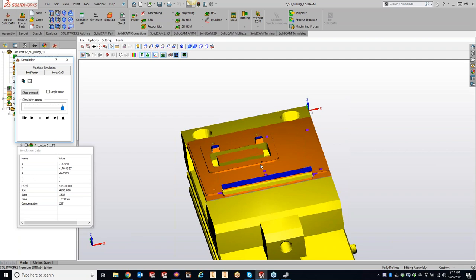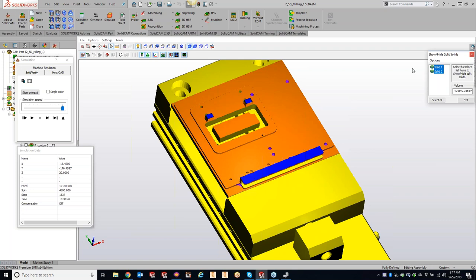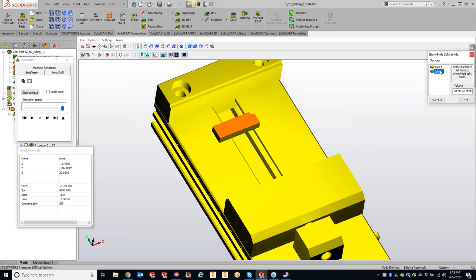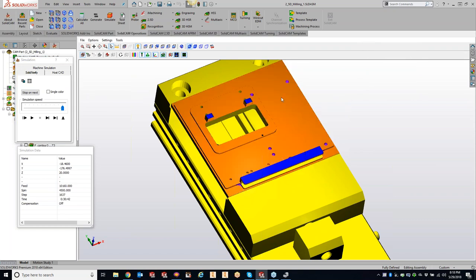It's come up a couple times - I have a slug, how can I get rid of it? Maybe we have another operation where that slug needs to be popped off and you're showing a crash. We can get rid of that slug using the unsplit machine stock button. It looks at your stock and target and you can actually remove items. Clicking on it tells me I have two solids. I can come in and delete the selected solid, say yes, exit out, and now that slug has disappeared.